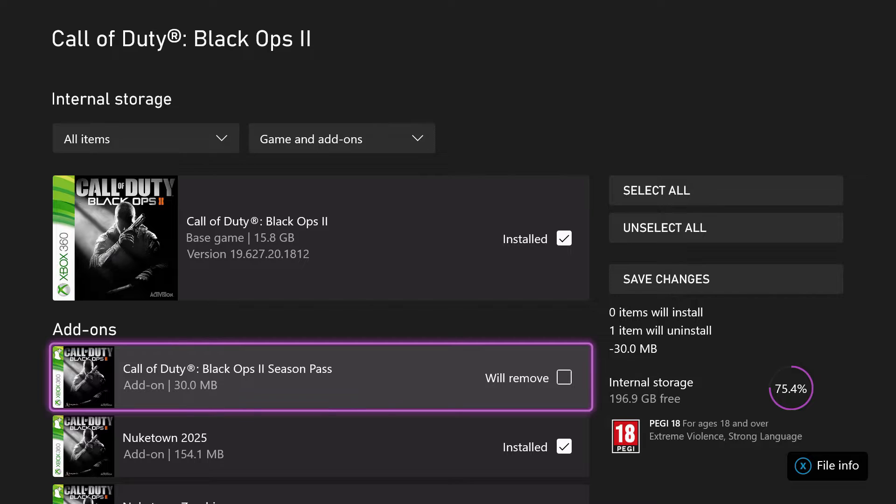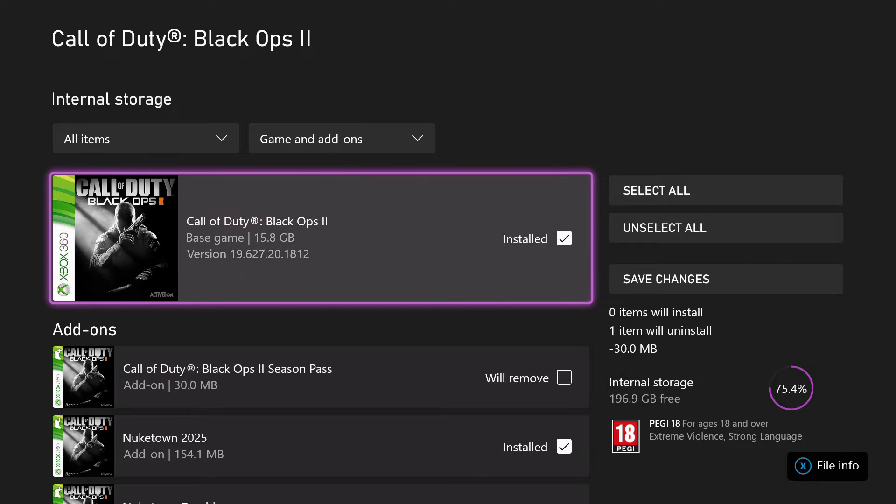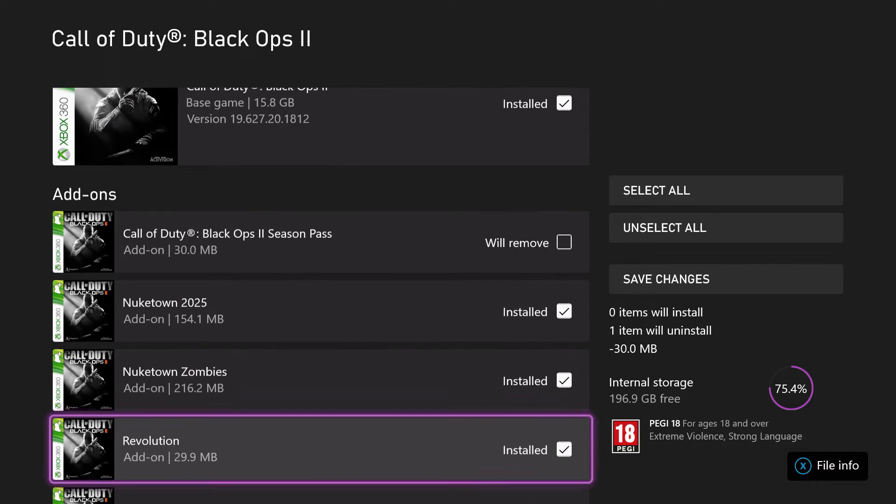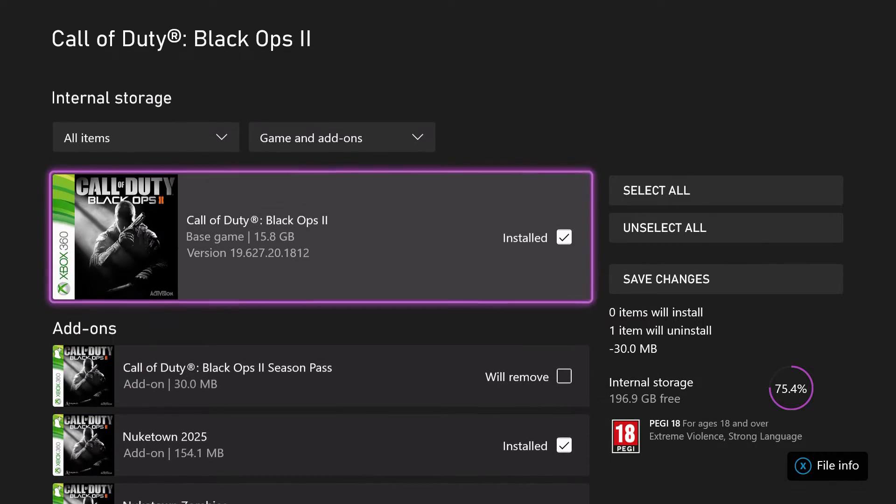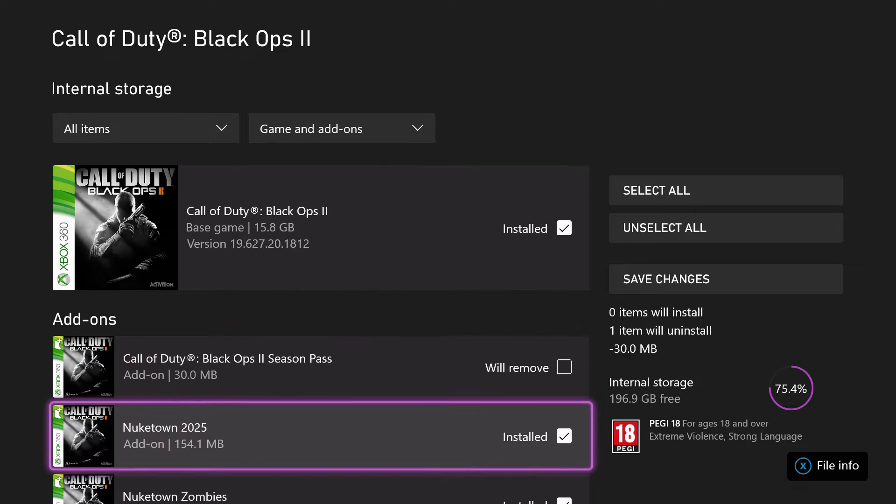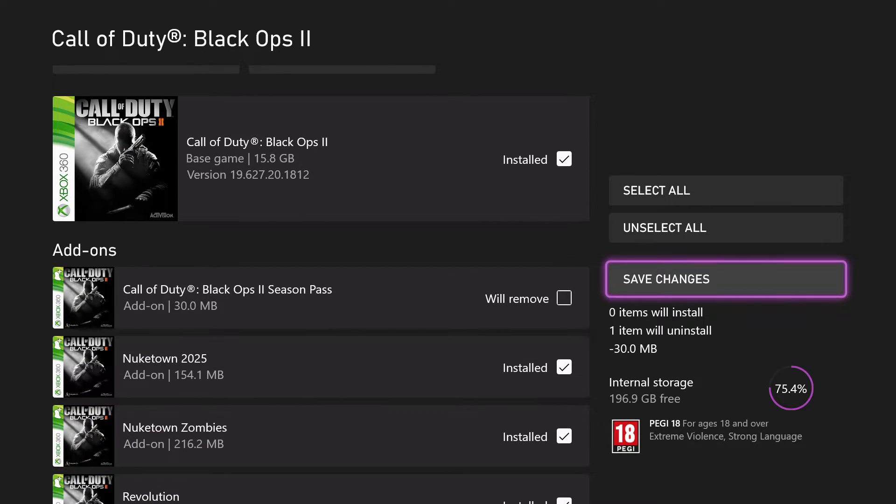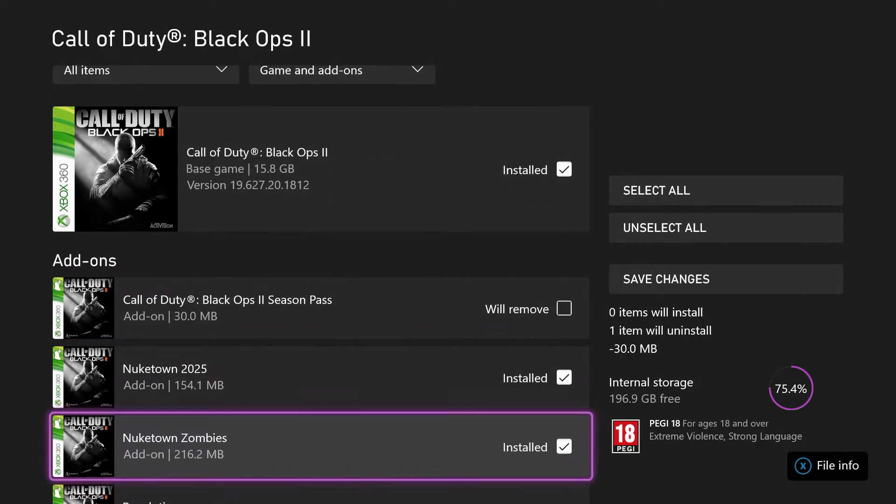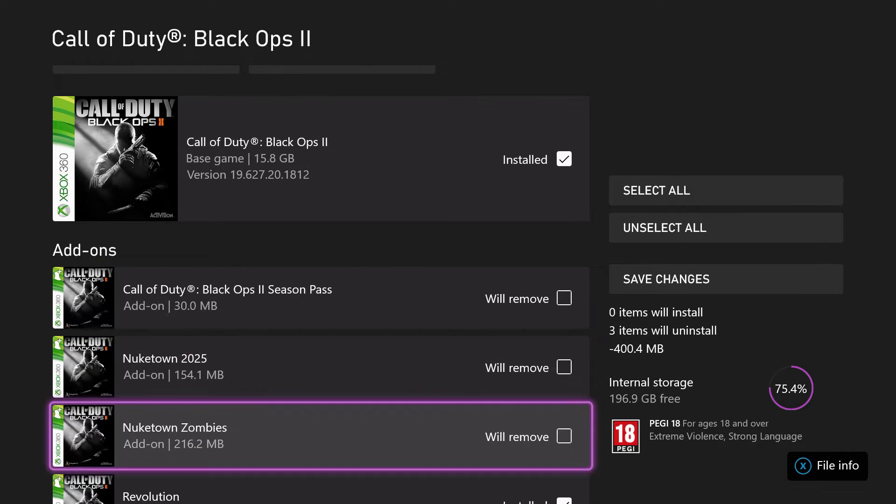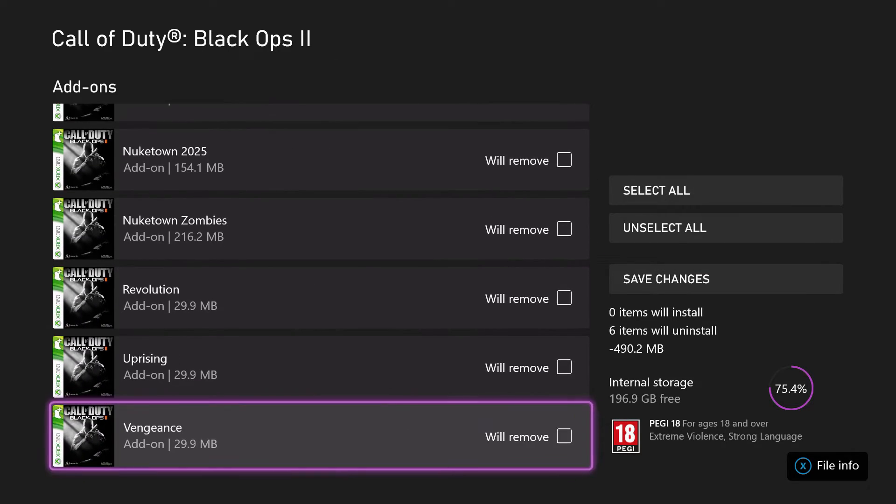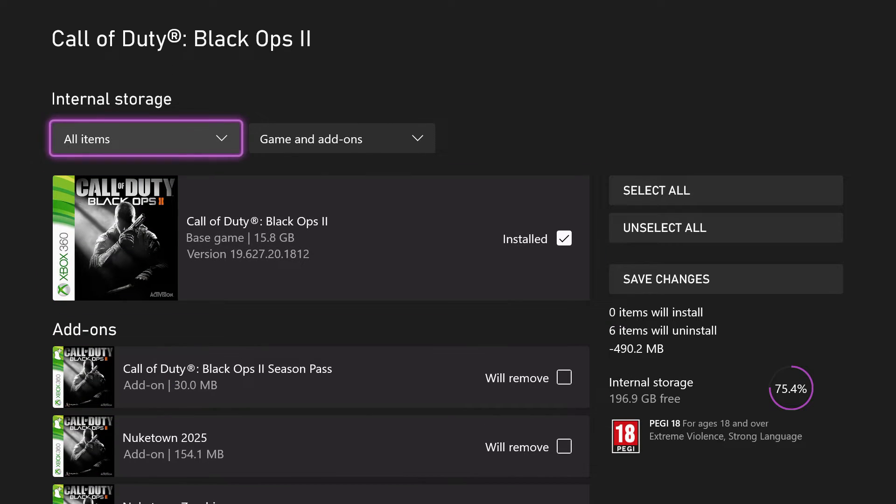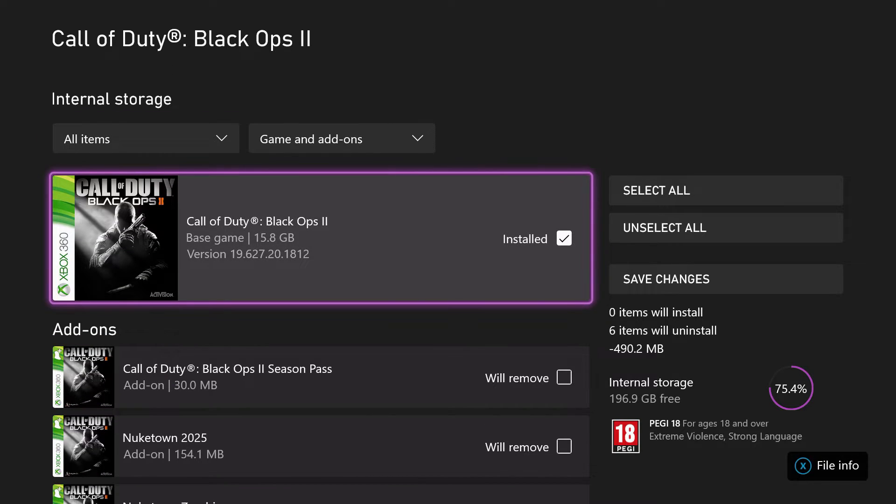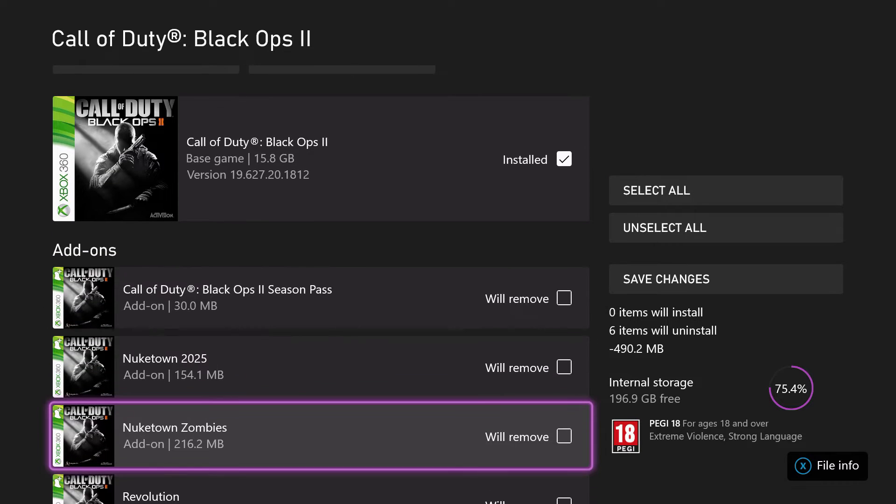So you can do this with every single game that you have. If there's add-ons that you really don't use or that are just laying there doing nothing, you can save up a bit of storage actually, especially on the newer games.